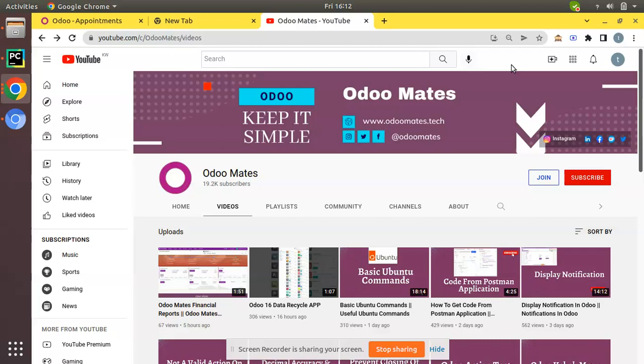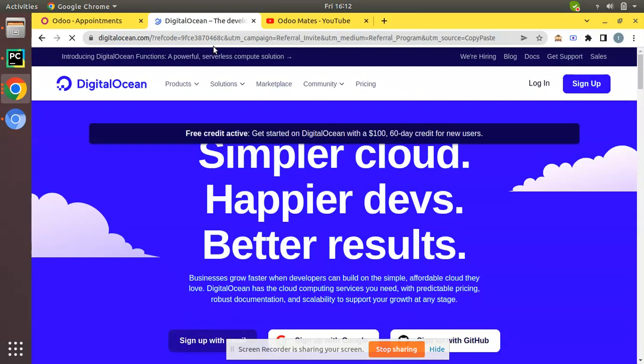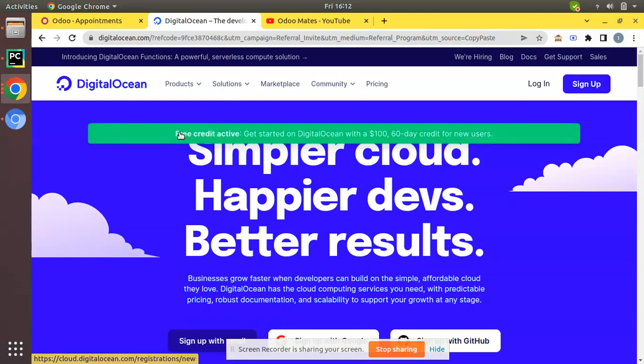What you have to do is we will be sharing a link in the video description right under this video. Just click on that link, then you can navigate to the sign-up page of DigitalOcean with a free credit of $100 USD. We already have opened or entered the link here. This is the referral code shared by Odoo Mates. Once you click on this link you'll be redirected to digitalocean.com with a referral code. Here you can see free credit active: get started on DigitalOcean with a $100 or 60-day credit for new users.